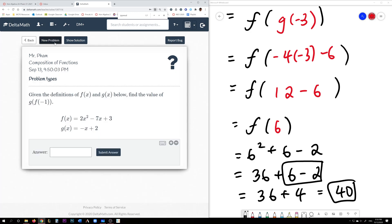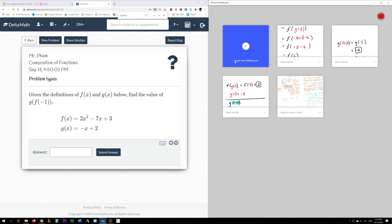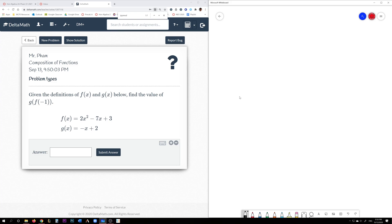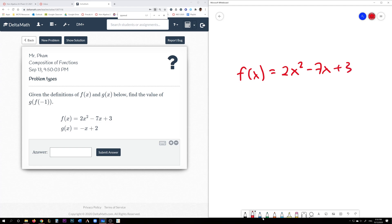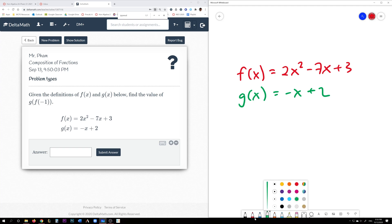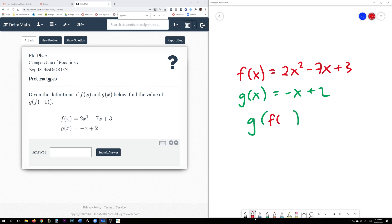So these problems are very similar in concept. Just make sure that you plug in the value as your x value for the inner function first. You figure out what that number is — that will be your output — and then you plug it into the outer function. So we can do this extra example. f of x is 2x squared minus 7x plus 3. g of x is negative x plus 2. And what you're asked to find is g of f of negative 1.